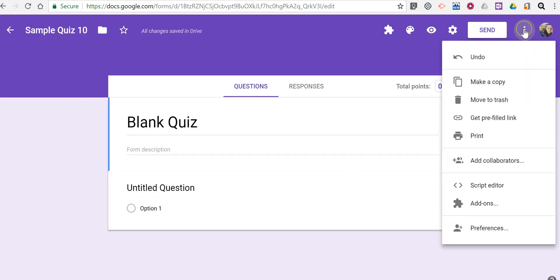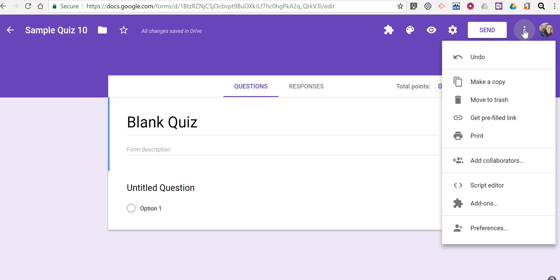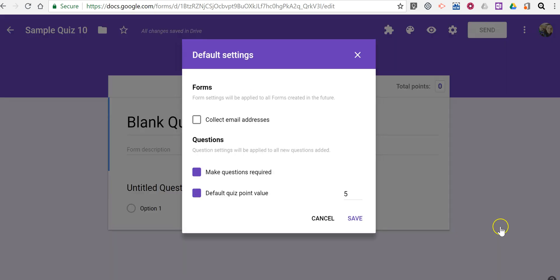And just as before, in our menu on the right-hand side, we'll set our preferences. And we can set a default point value. Let's say it's 10 points per quiz question.